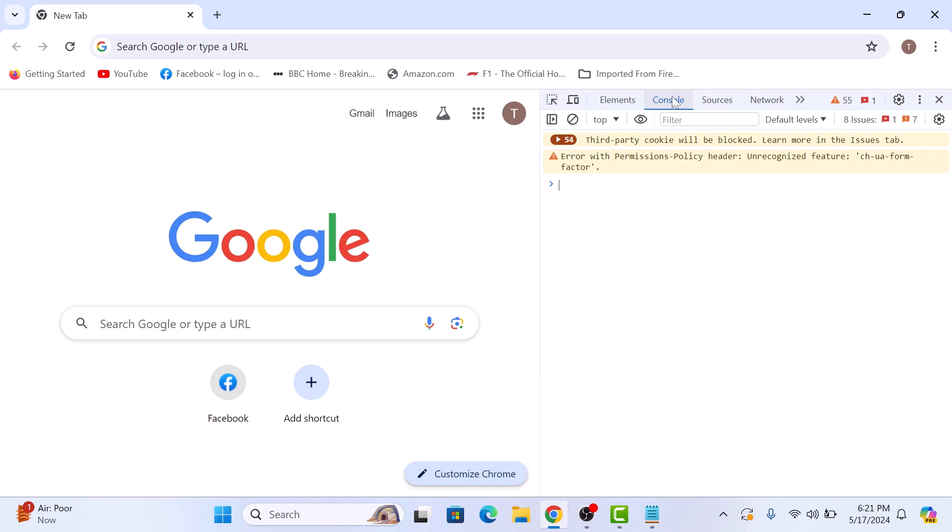You have successfully opened the browser console on Google Chrome. Here you can type JavaScript commands, view error messages, inspect DOM elements and much more.